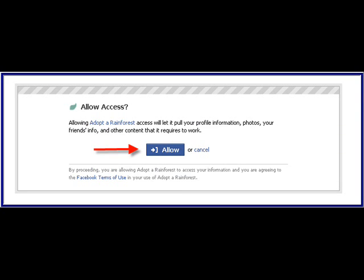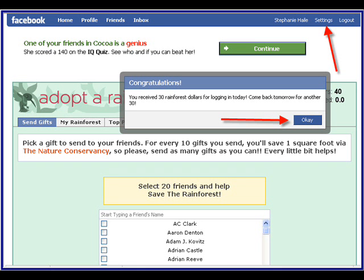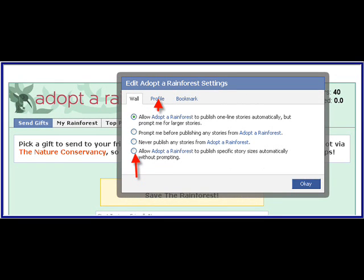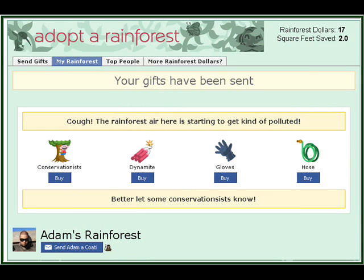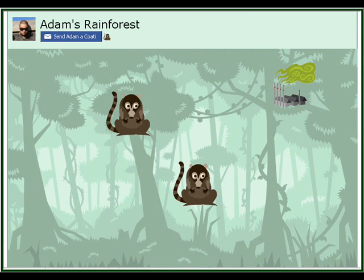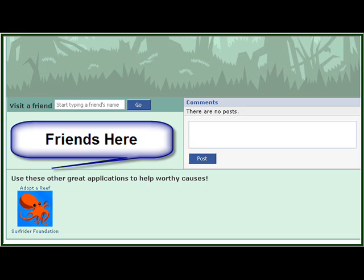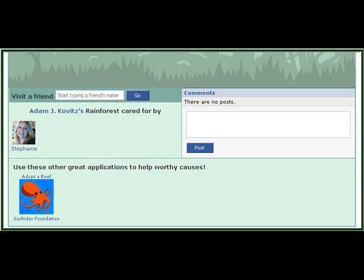Adopt a Rainforest — click on Allow. When you get the congratulations and your starting money for this particular application, remember to click on Settings, let it drop down, and go to Application Settings for Adopt a Rainforest or whatever you're on. Click Allow, check short, profile, add — all the boxes that you can — and 'my networks and friends.' Make sure you do that and click OK. You'll get more attraction to your site. This is very important. The friends that actually help with the rainforest are listed, and there's another comment area plus a link back to the Surfrider Foundation.